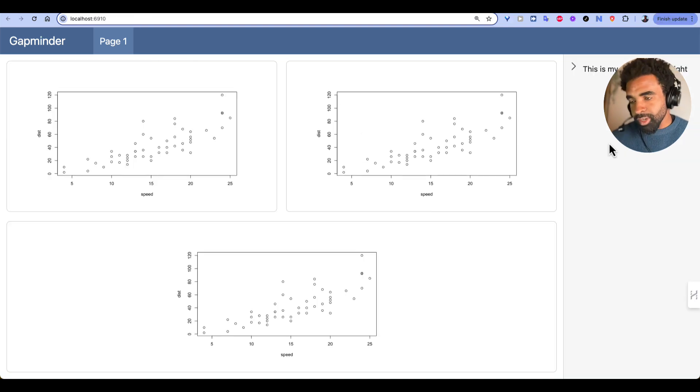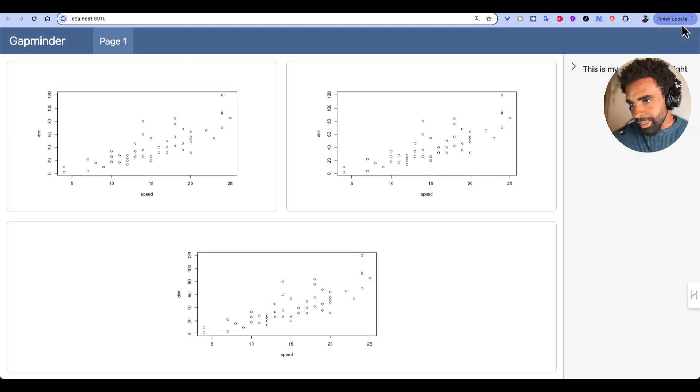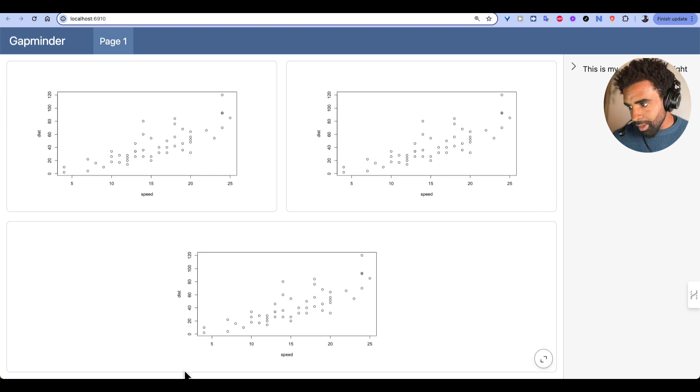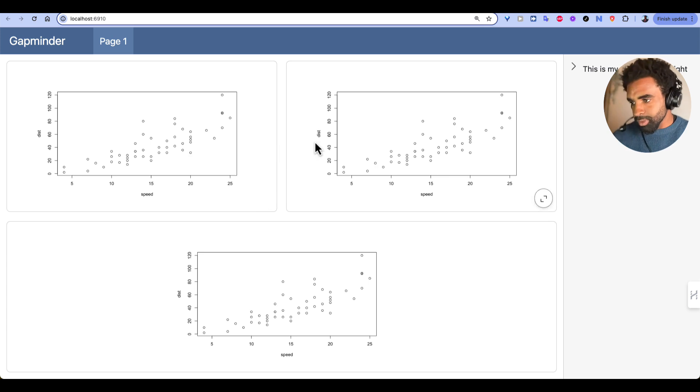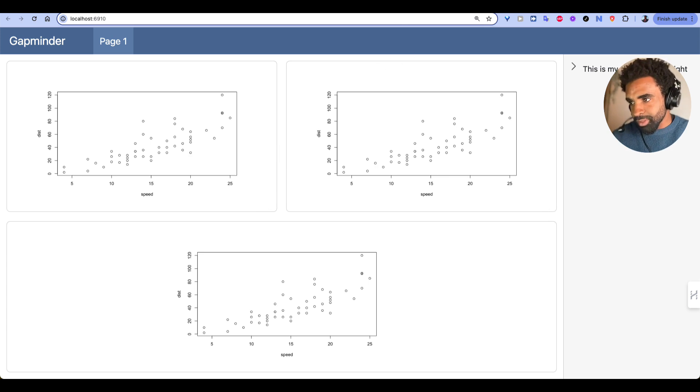Here's another practice question for you. So try to recreate this layout with a sidebar at the right, and then a main column with two rows, the first row being divided into two subcolumns. Pause the video and try this out.